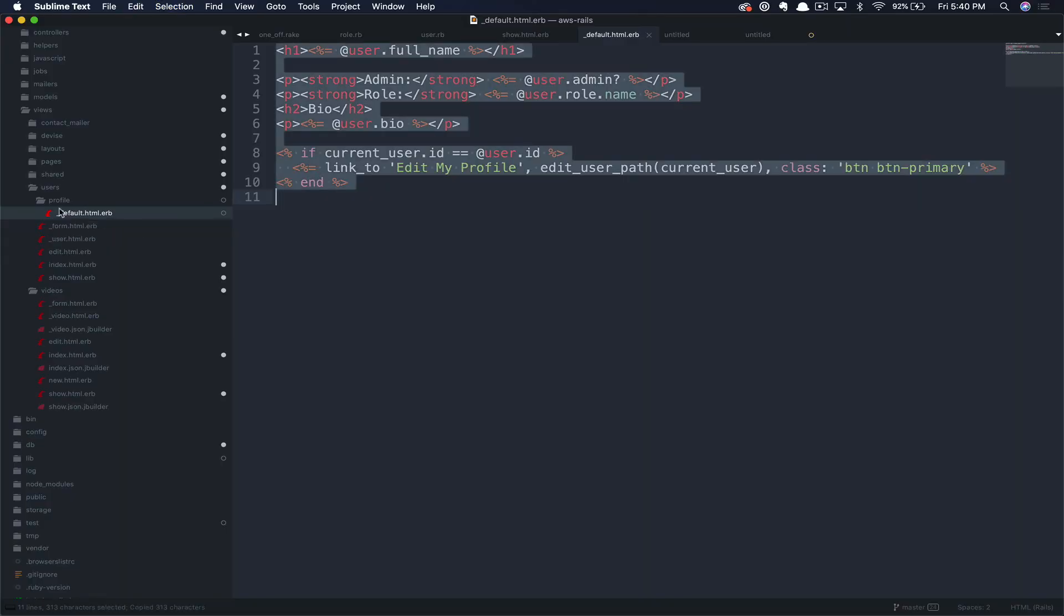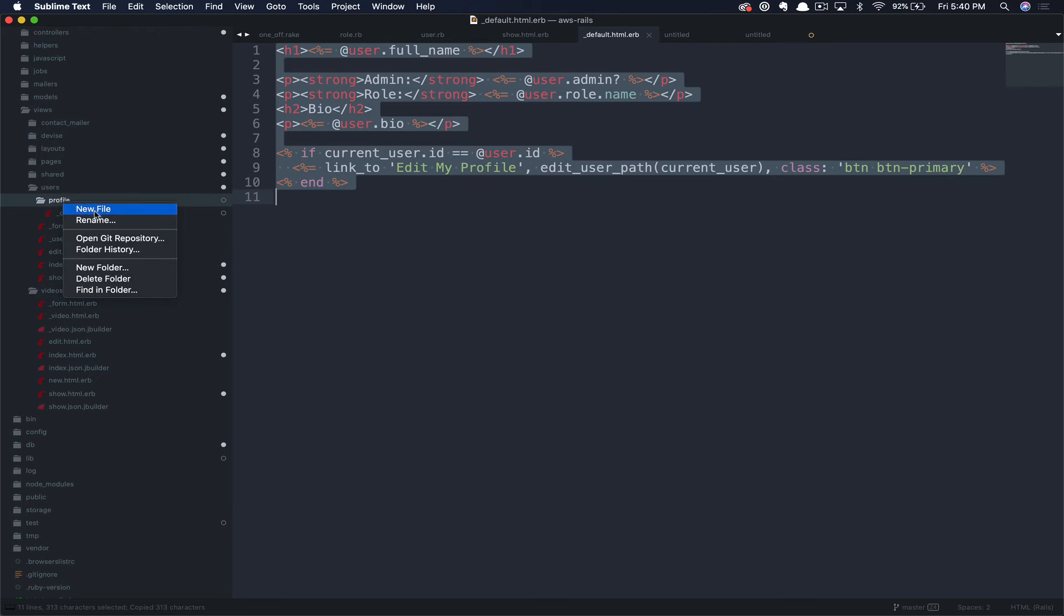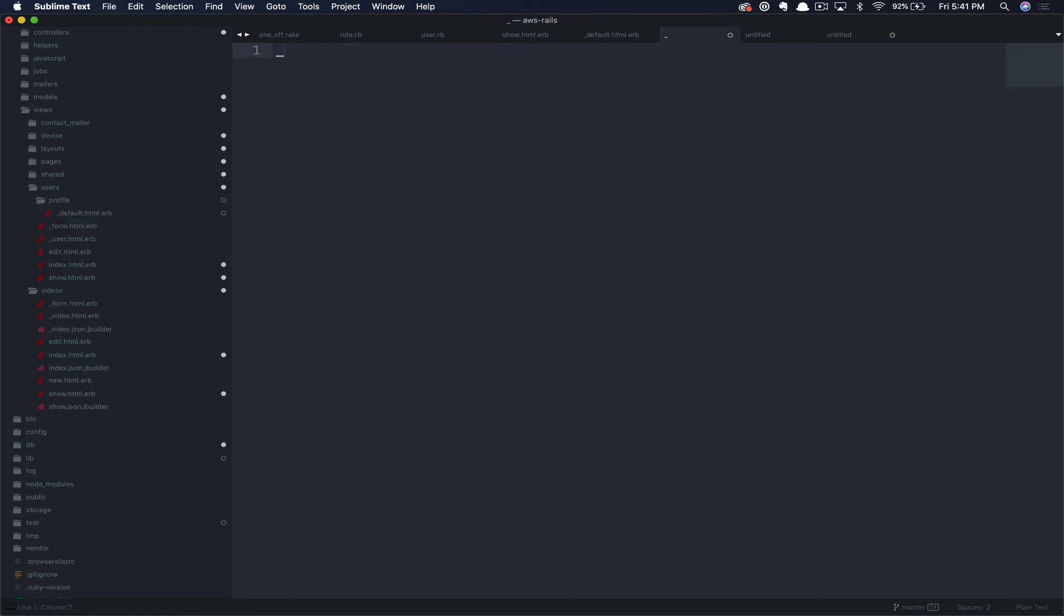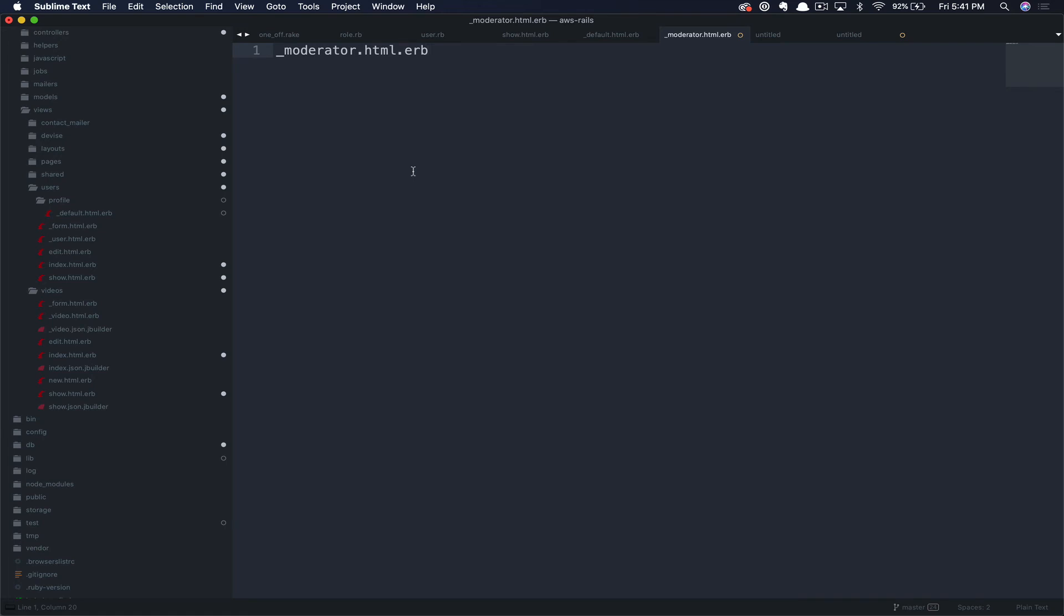So here, let's copy the default template and use that as a base. We're going to create a different view for our moderators. First, we have to name this identically to the user role code. In our case, that's moderator, all lowercase, .html.erb. Don't forget to lead with an underscore.